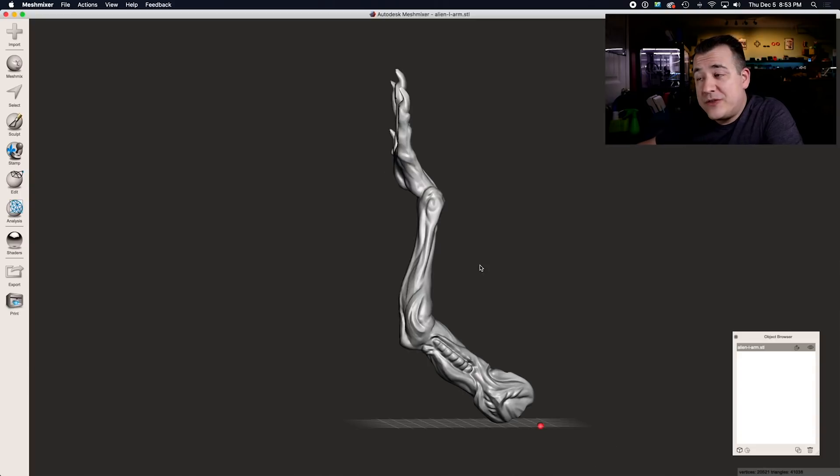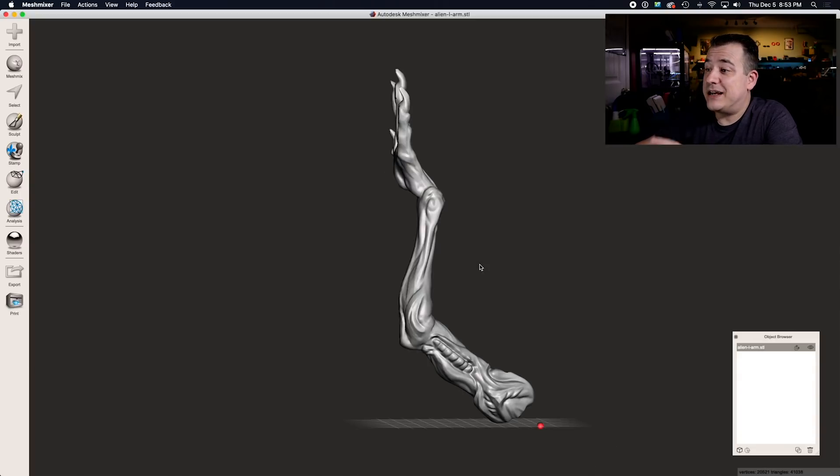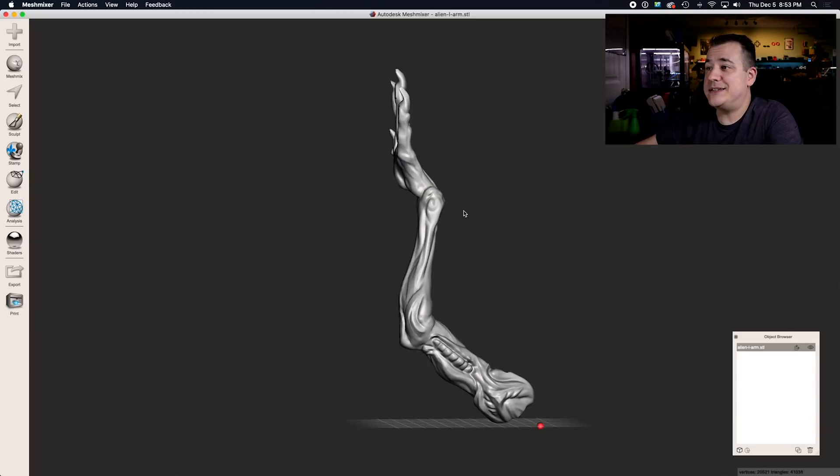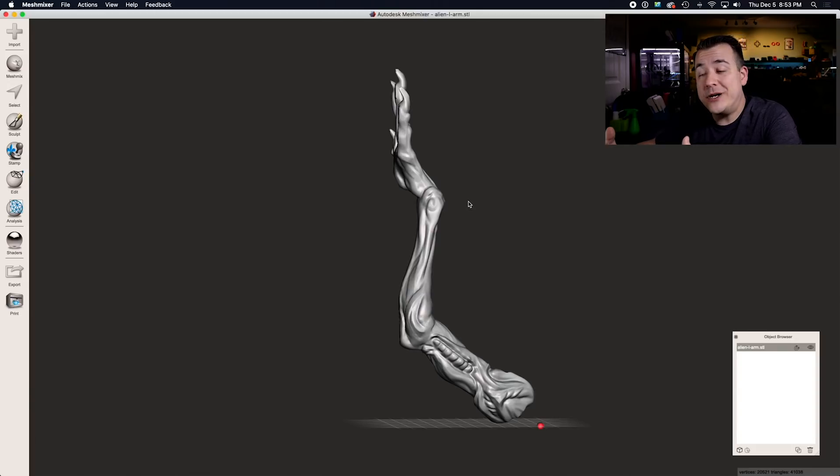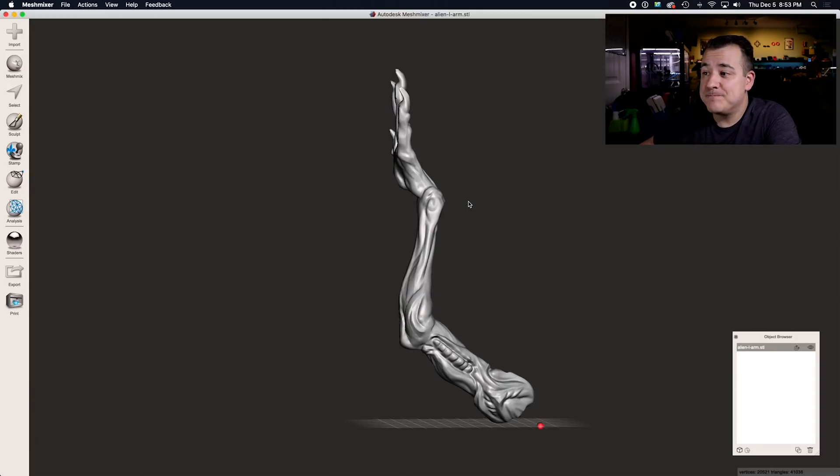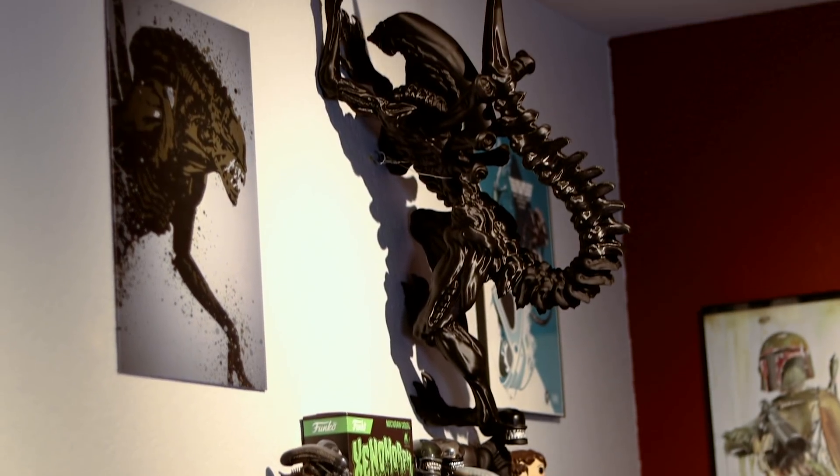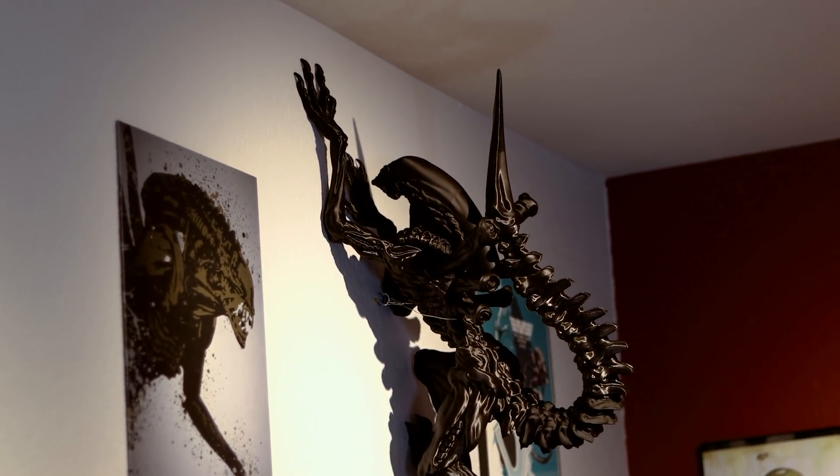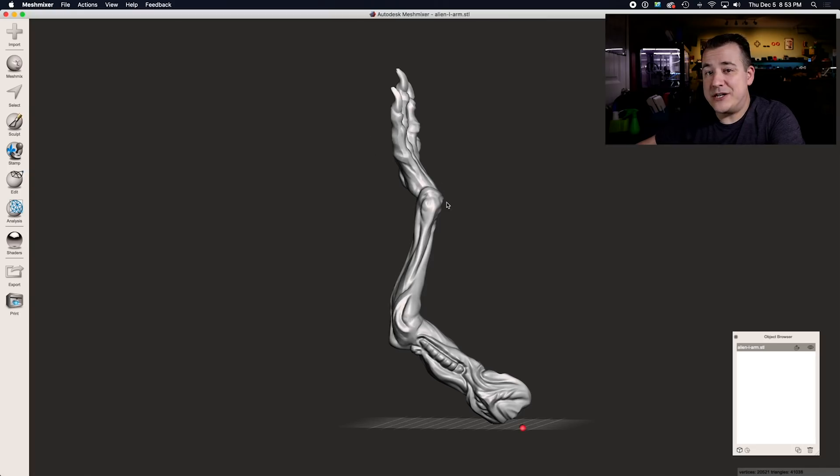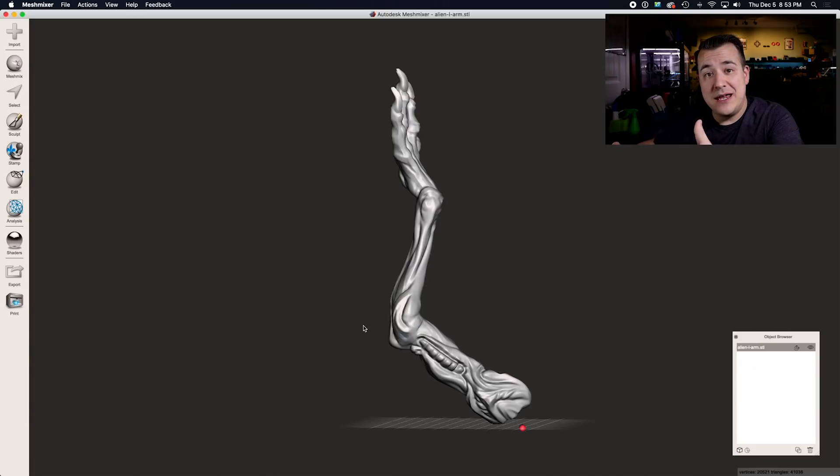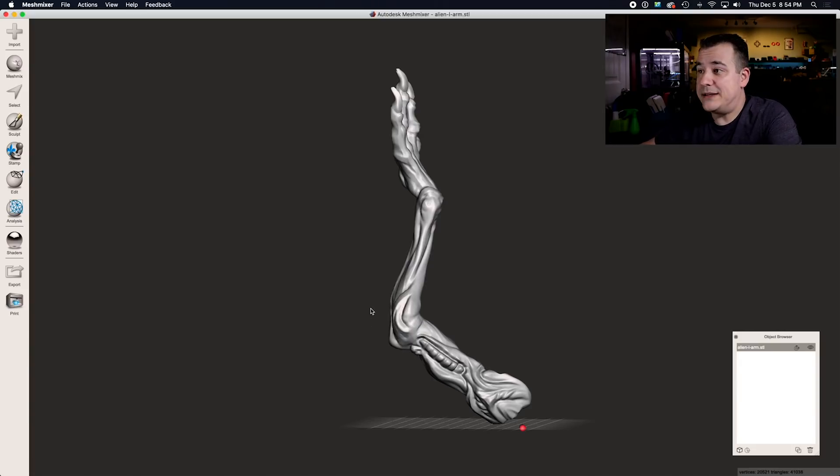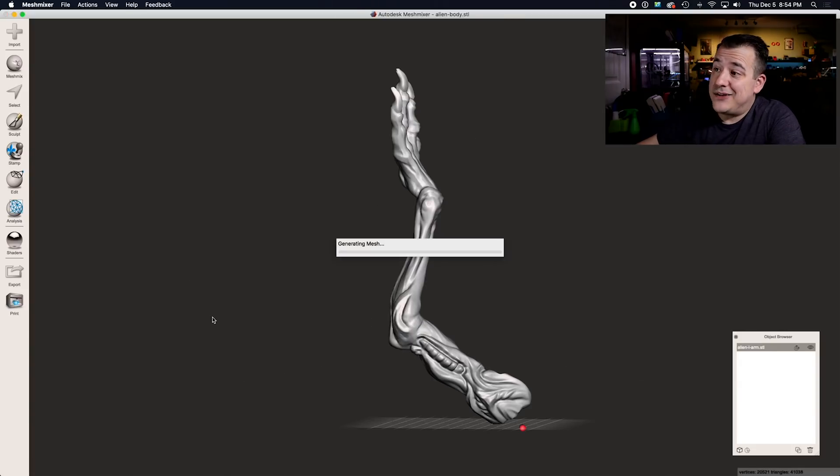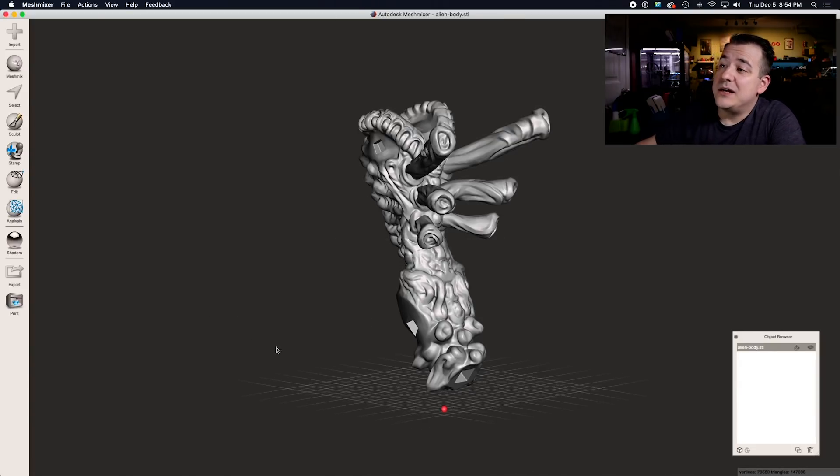The third thing that you need to keep in mind when you're deciding where and at what angle to make your cuts is how much stress it's going to be under at that location. For example, on the Alien model that I have hanging on the wall, the arms aren't under any pressure at all. They're just sitting there and they only need to support their own weight.